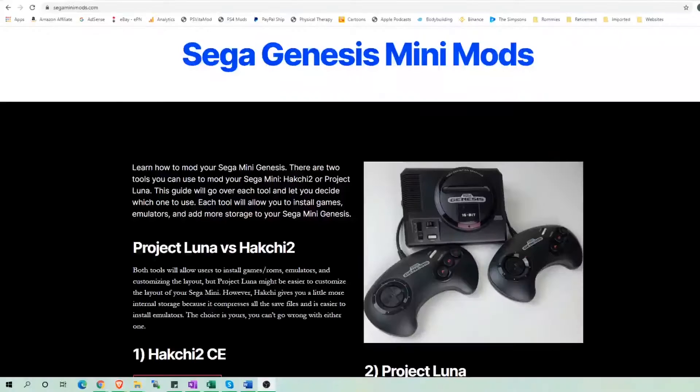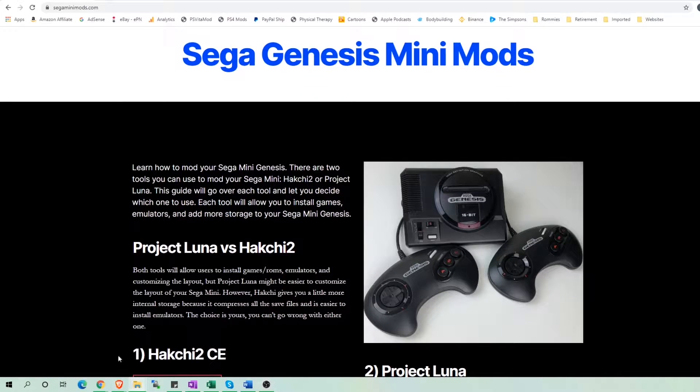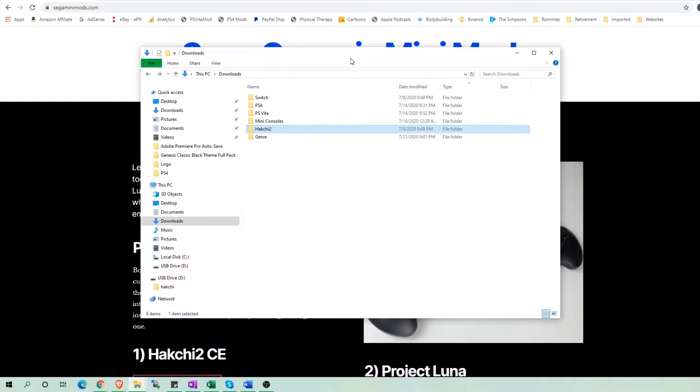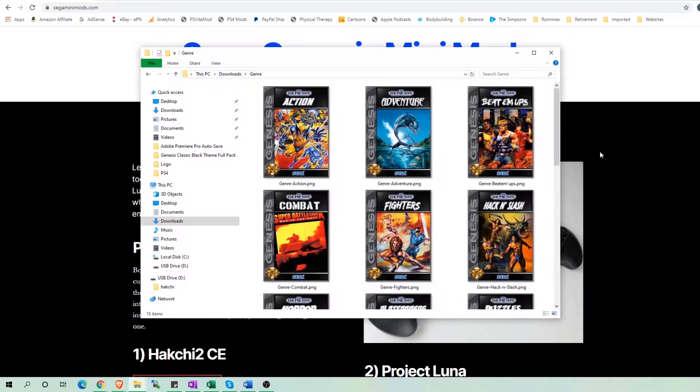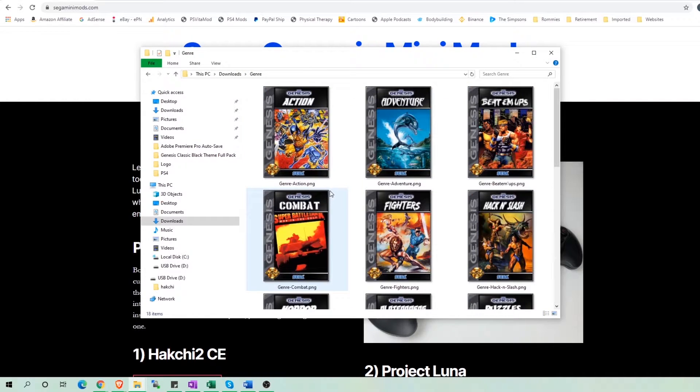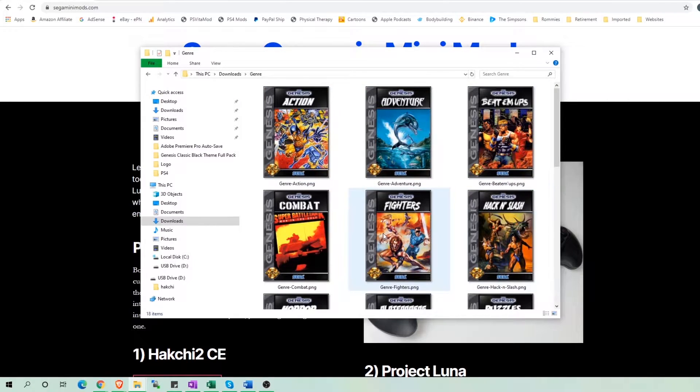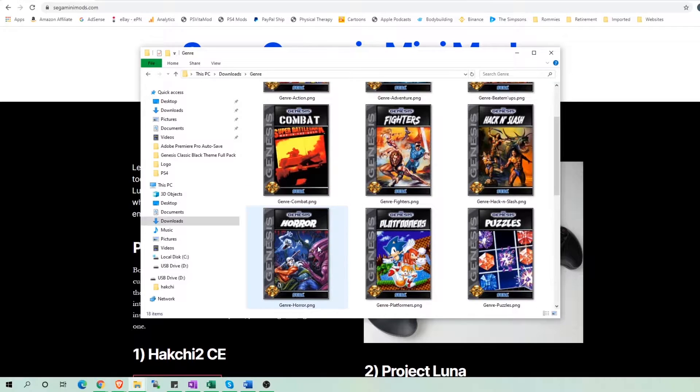To start, I created a folder containing all the images I want to use. As you can see, I have my own image for each action games, adventure, beat-em-ups, hack and slash, and so on.